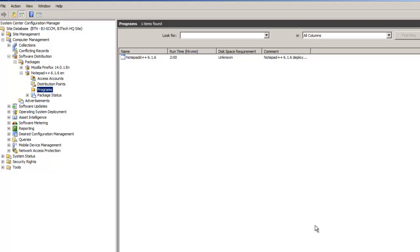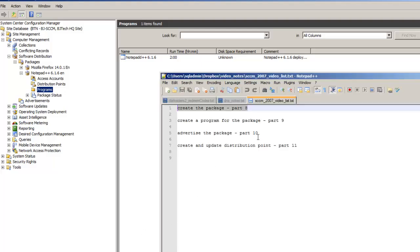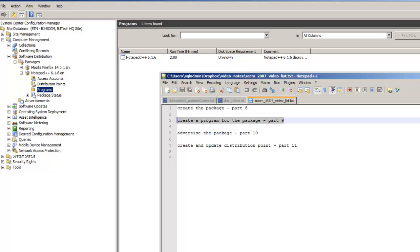That's about it, guys. On the next episode, I'm going to be showing you how to advertise the package. So basically, we went over how to create the program for the package. There are two more videos coming up — advertising the package and then creating the updating distribution point.